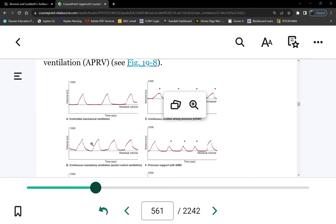When you see the wave going up on the graph, that's the ventilator pushing air — positive pressure. It will go up, stop giving air, and then the patient will exhale on their own. The ventilator cannot suck air out — it can only blow air in. It does nothing during exhalation. The patient exhales on their own.